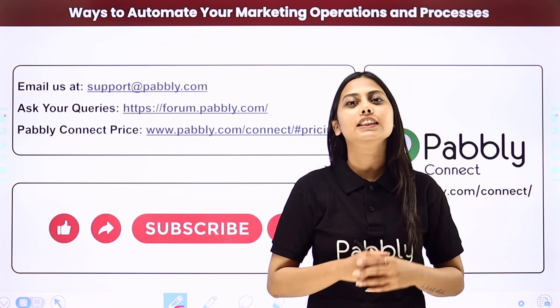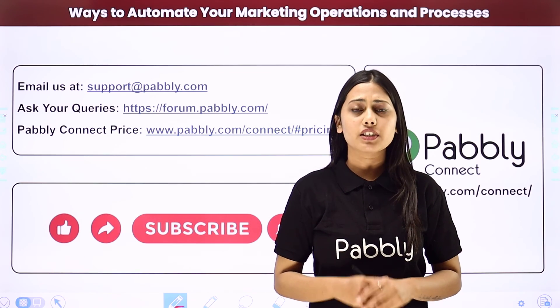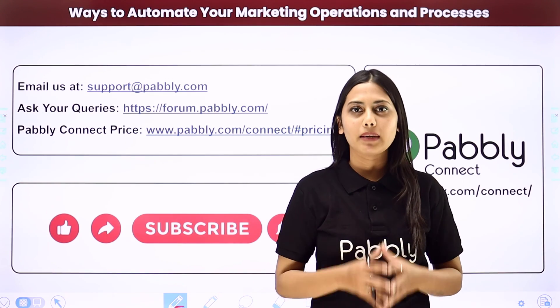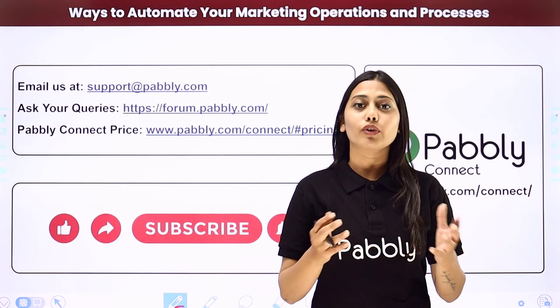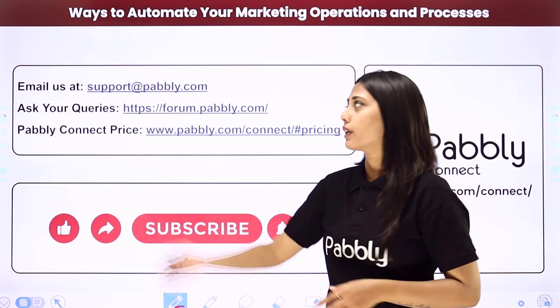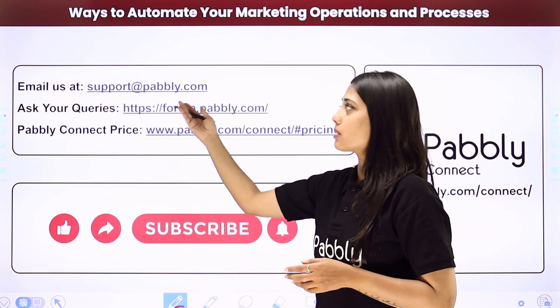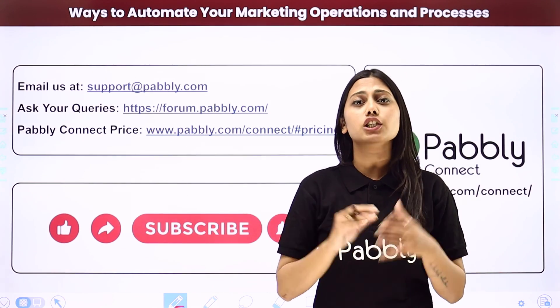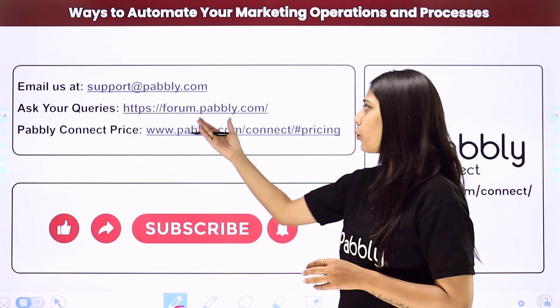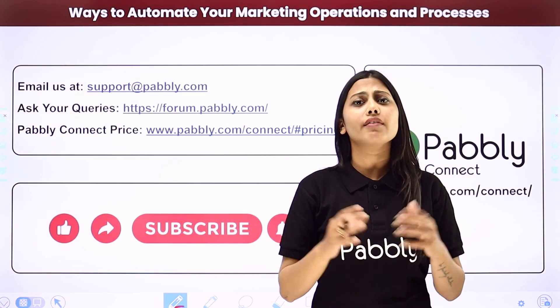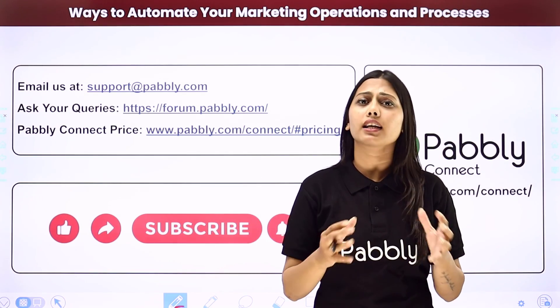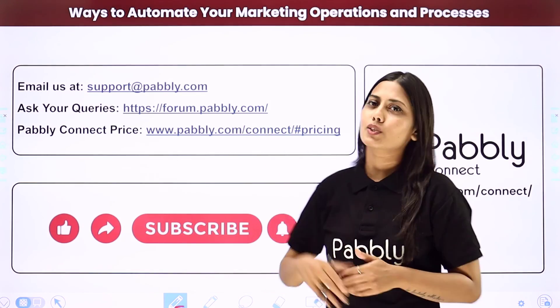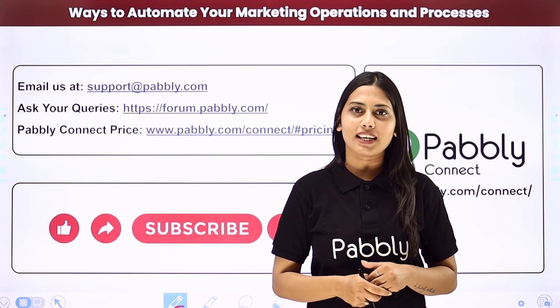Not just these applications, but you can integrate many other applications using Pably Connect. If you have any issue regarding Pably, you can email us at support at pabbly.com. You can ask your queries at forum.pabbly.com and if you have any doubts regarding our pricing, then you can connect us through this given website.